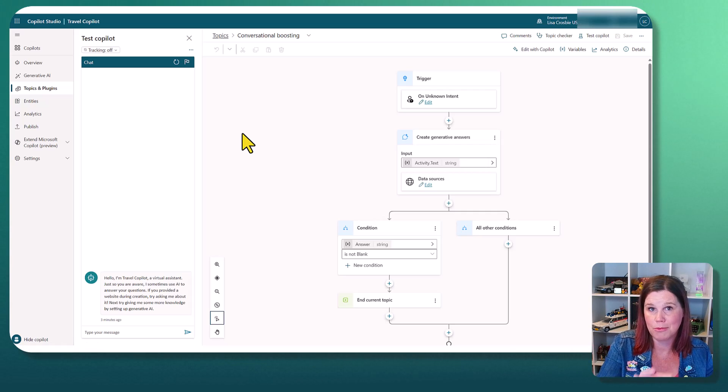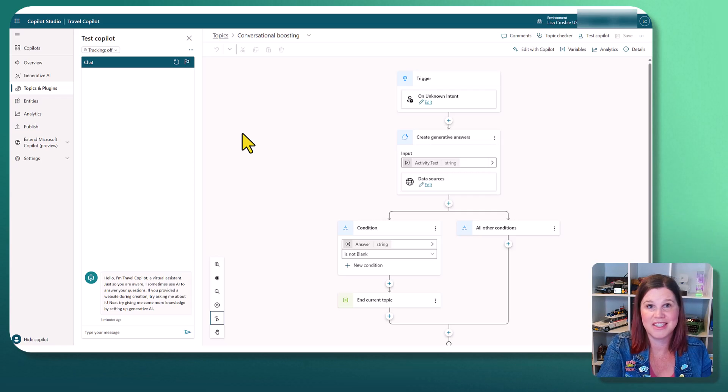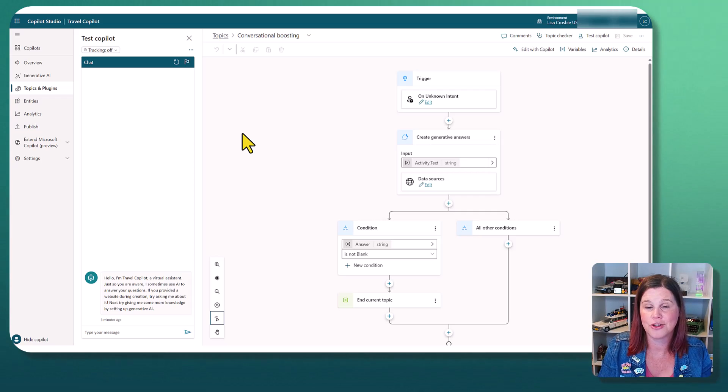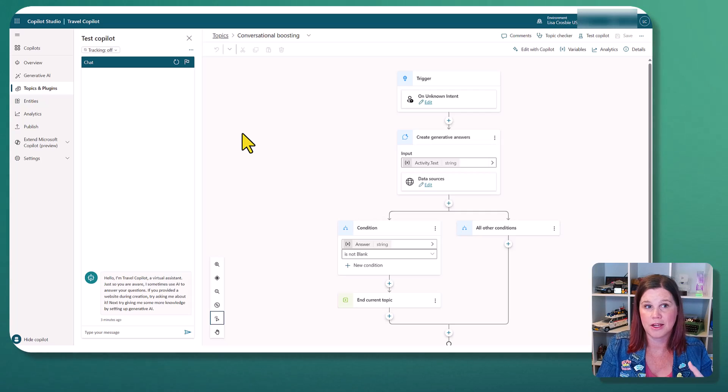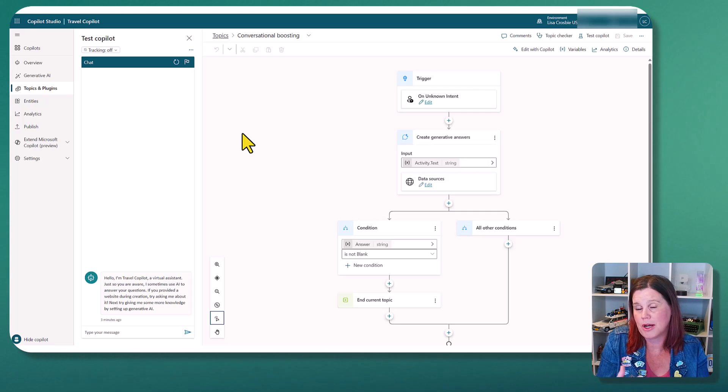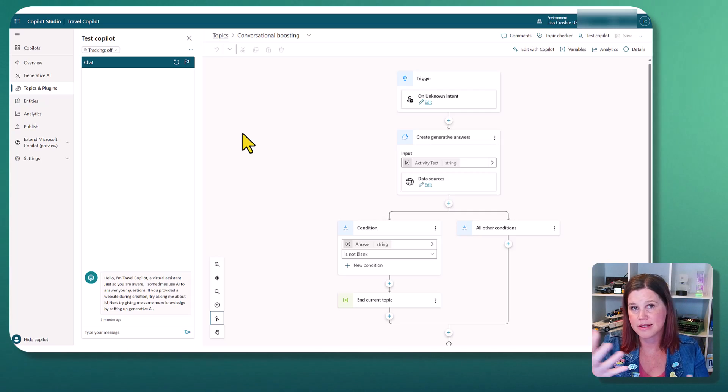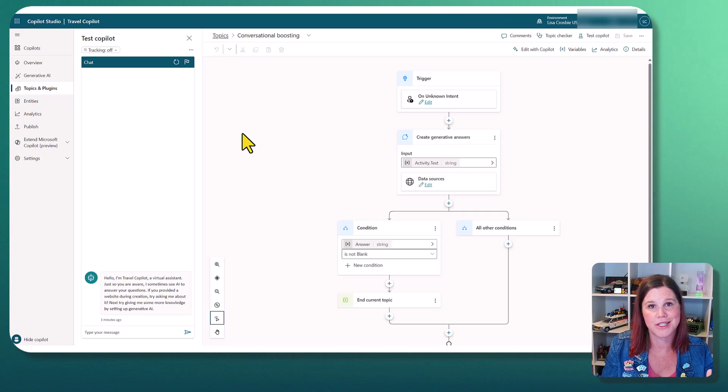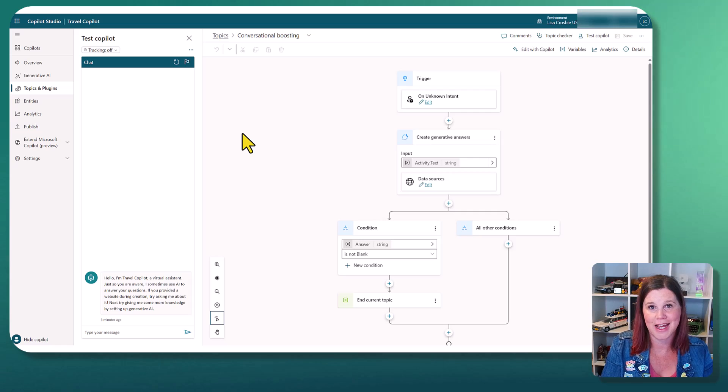So at the moment, my Copilot is just a, this is all it's doing. I haven't created any other topics, but I could have something around travel. I might have something else that I want people to ask. So depending on your use case, you could actually have a conversational thread.